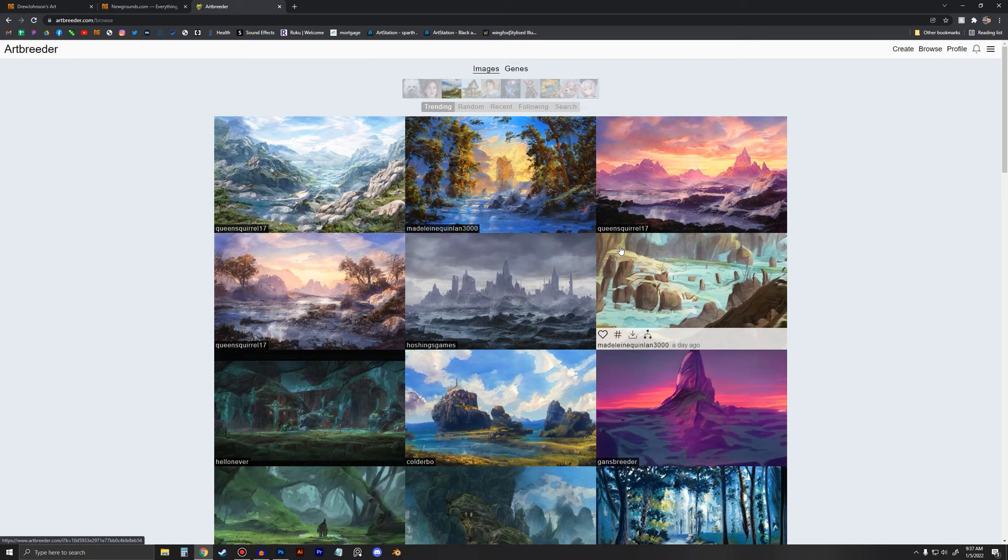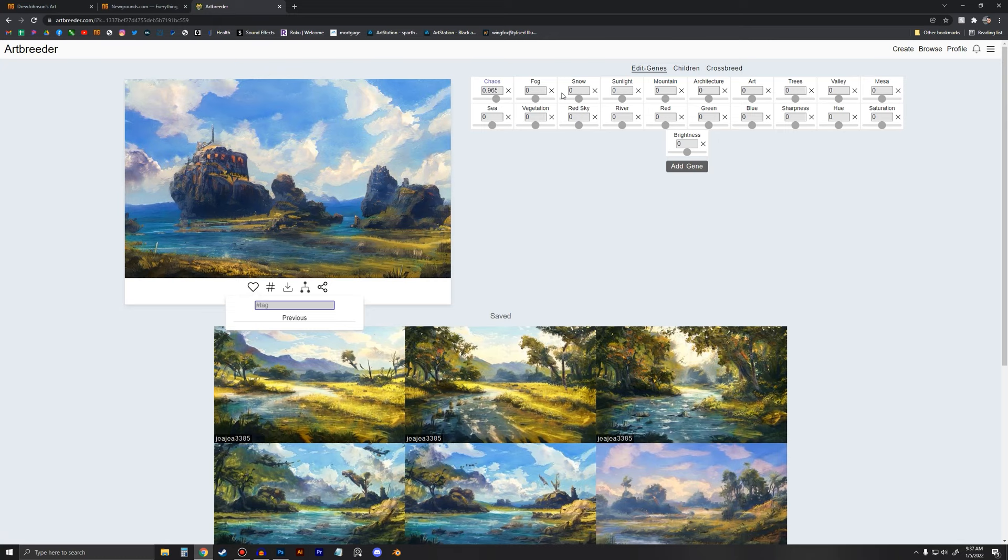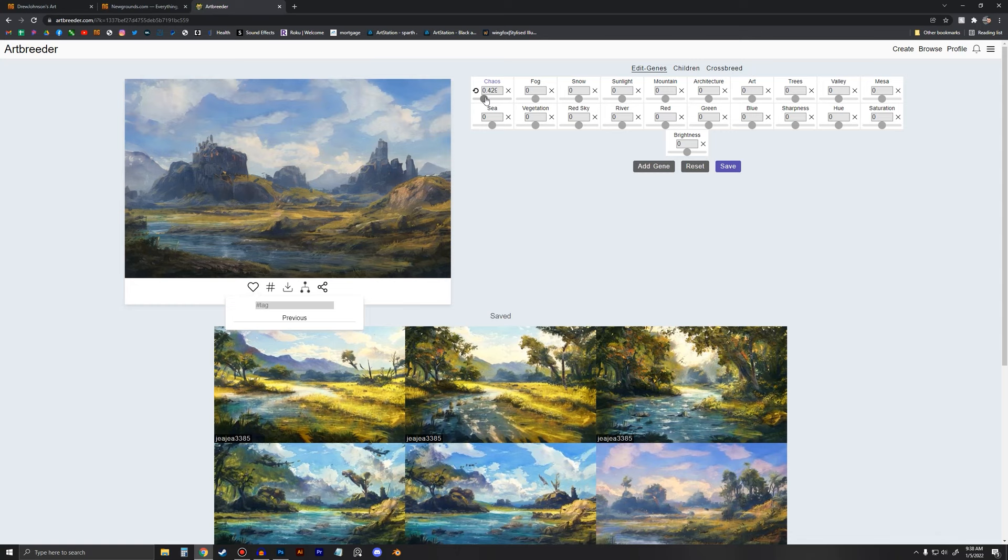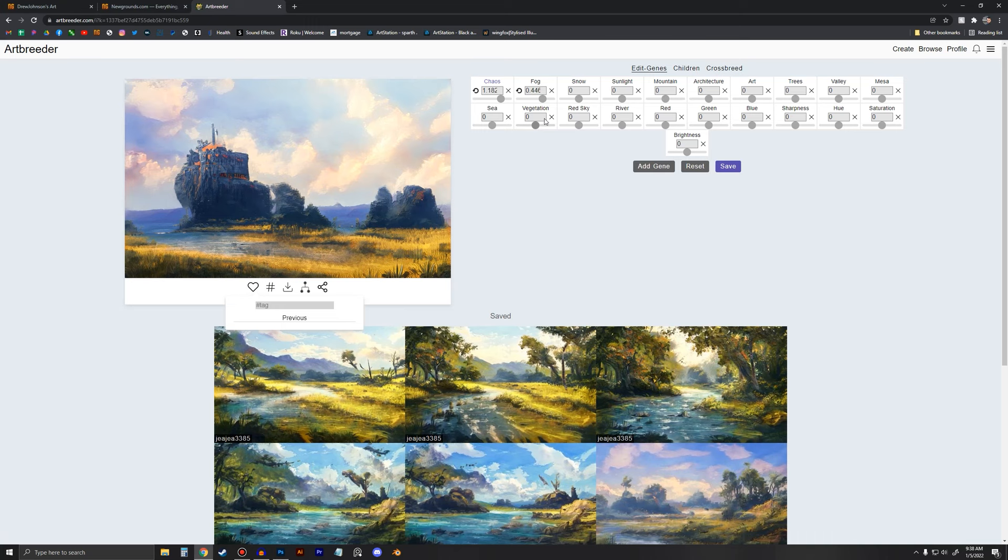They got some presets here already, but if I wanted to manipulate this image, I can use these different sliders. And honestly, these sliders mean nothing to me because I'm kind of just like, whatever. What's chaos do? Who the hell knows what made it change? It's adding chaos to it and now it's a completely different scene. So I have no clue what this is doing.